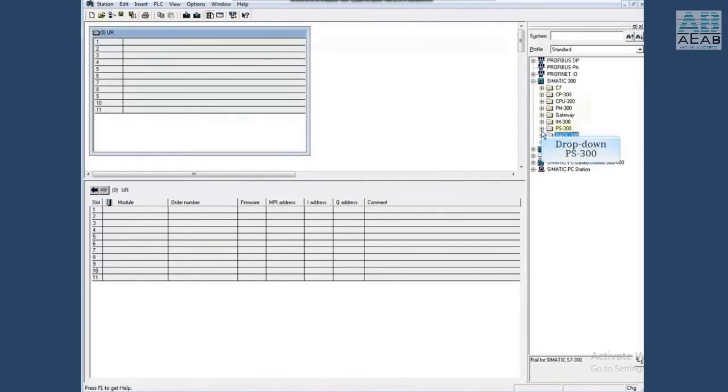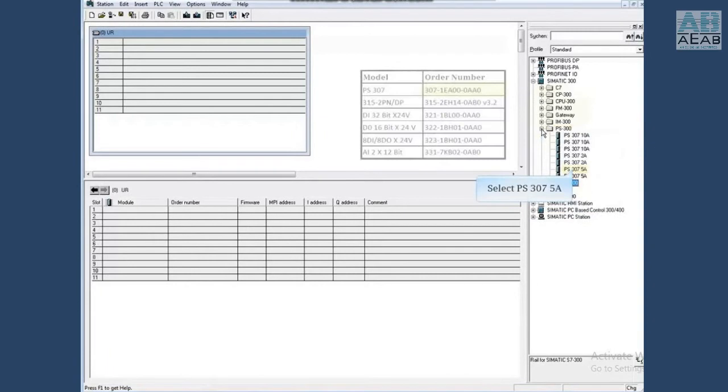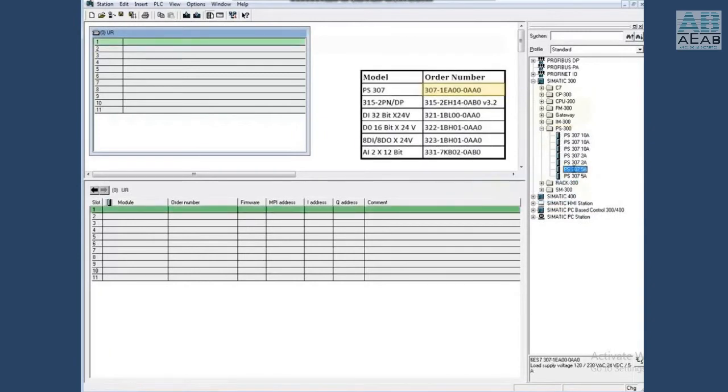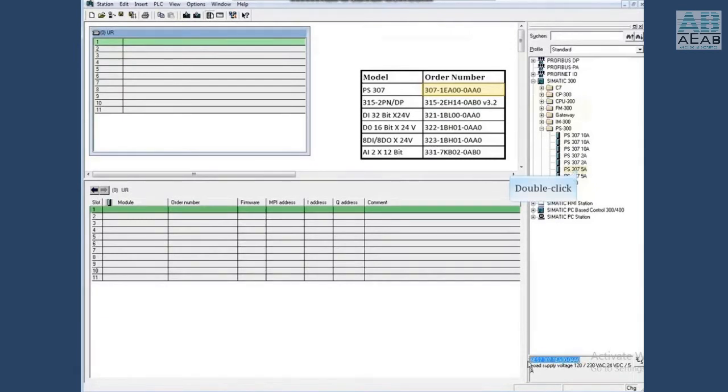Drop down PS 300. Highlight the first 5A power supply and check the order number in the lower right box. Looks like this is the one. Then double click it to add to the rack.